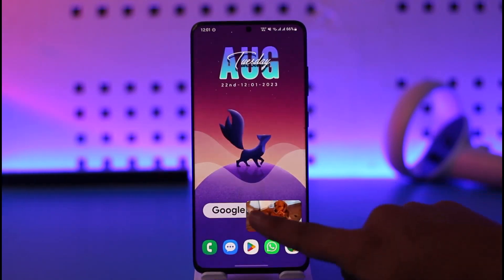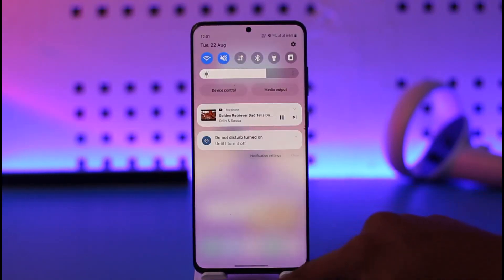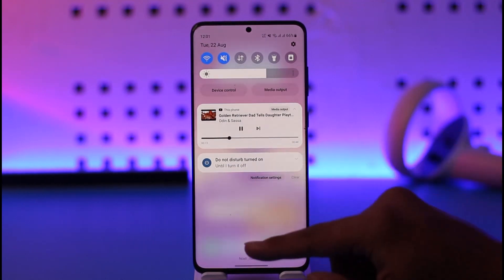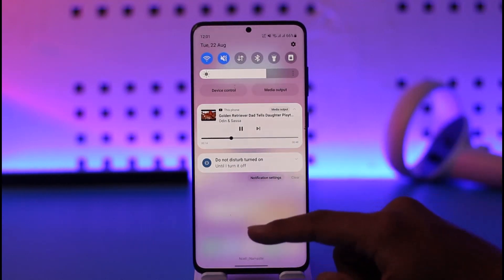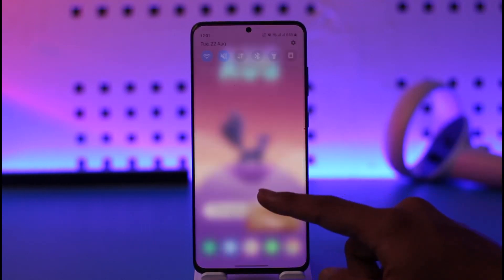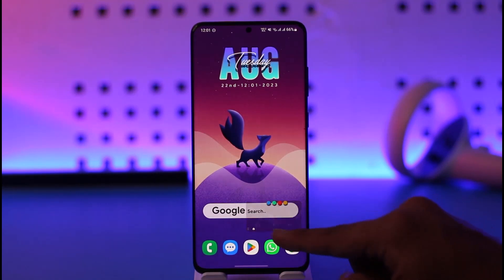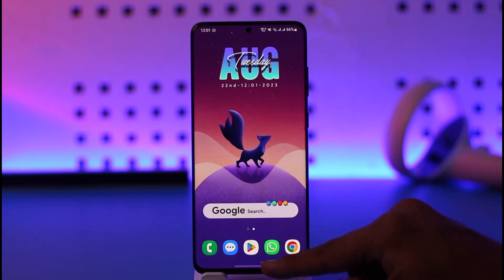Once you've done that, whenever you open YouTube and play a specific video, it will play even in the background when you minimize it, as you can see here. This way you'll be able to play YouTube in the background.